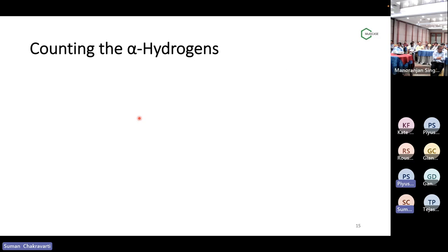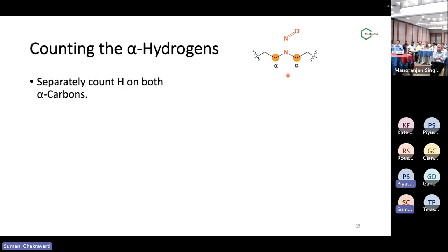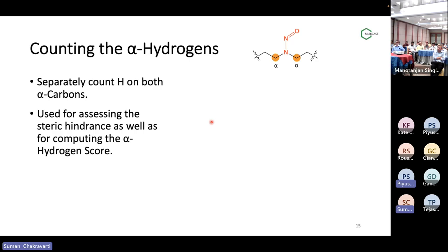The potency score calculation has three components: a score for the alpha hydrogens, a score for deactivating features if present, and a score for activating features. You add all three to get a final potency score, and immediately get the AI limit. If there is steric hindrance present, the potency category is five and the AI limit is automatically 1500 nanograms per day. Now let's go to how to count the alpha hydrogen — the two alpha carbons are on both sides of the nitrosamine group, and you just count how many hydrogens are connected.